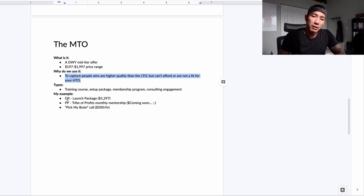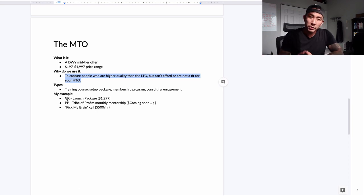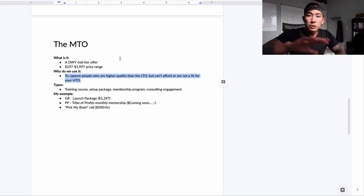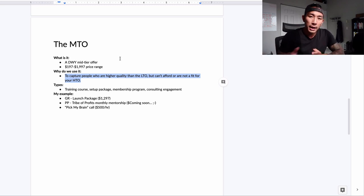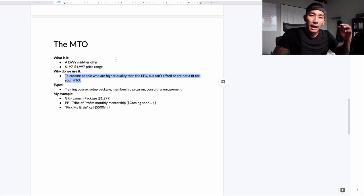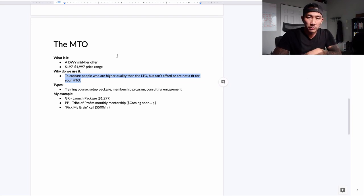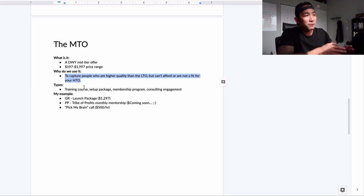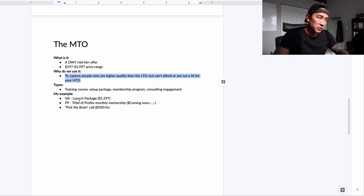If someone talks to us about our LinkedIn lead gen agency service and they're not a fit — they don't want to pay us $1,500 a month — we say we have a Launch Package that'll get them going. They can do it themselves; they just won't have our ongoing support. We'll set everything up and get them going, and then it's up to them to manage it monthly from there. People who aren't a fit for our high-ticket offer get offered this MTO.